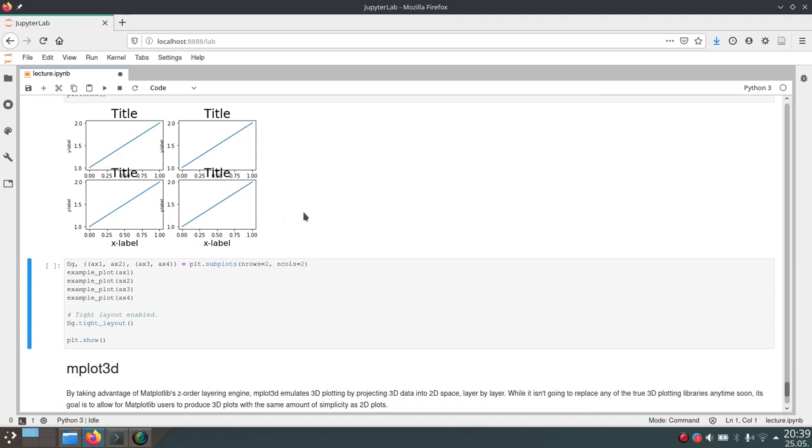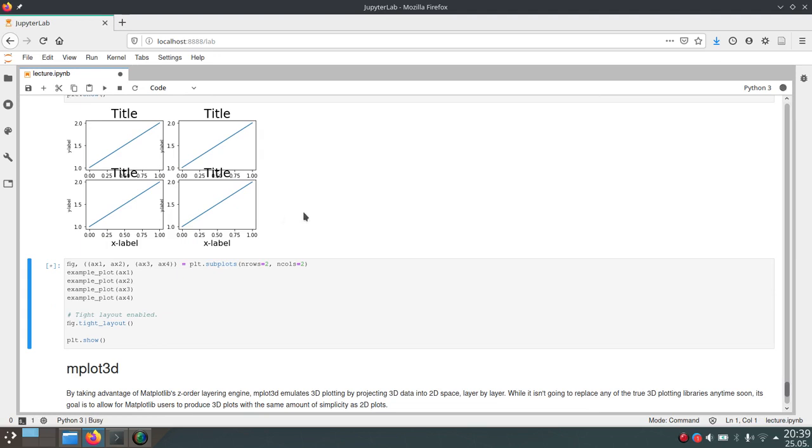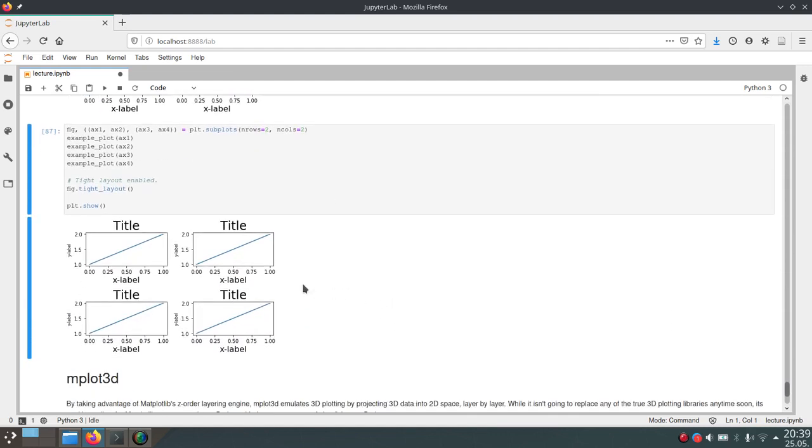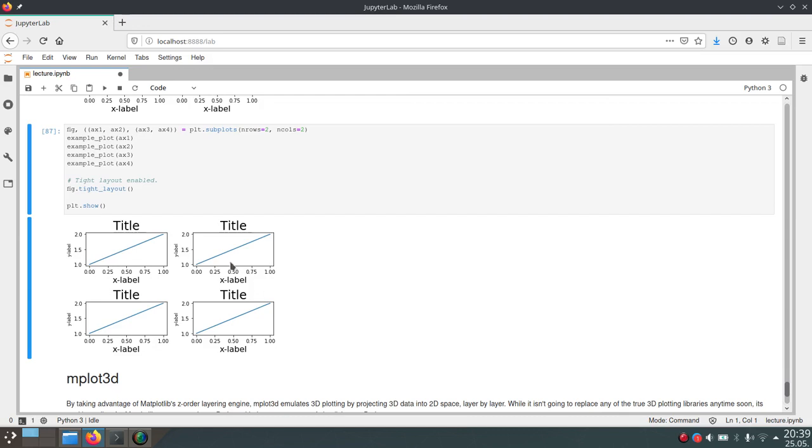But if you want to use tight layout, this is very useful and this will just scale these plots appropriately such that we don't have any overlaps anymore. Now everything looks a little nicer but this will of course shrink the size available for the actual graphs here.